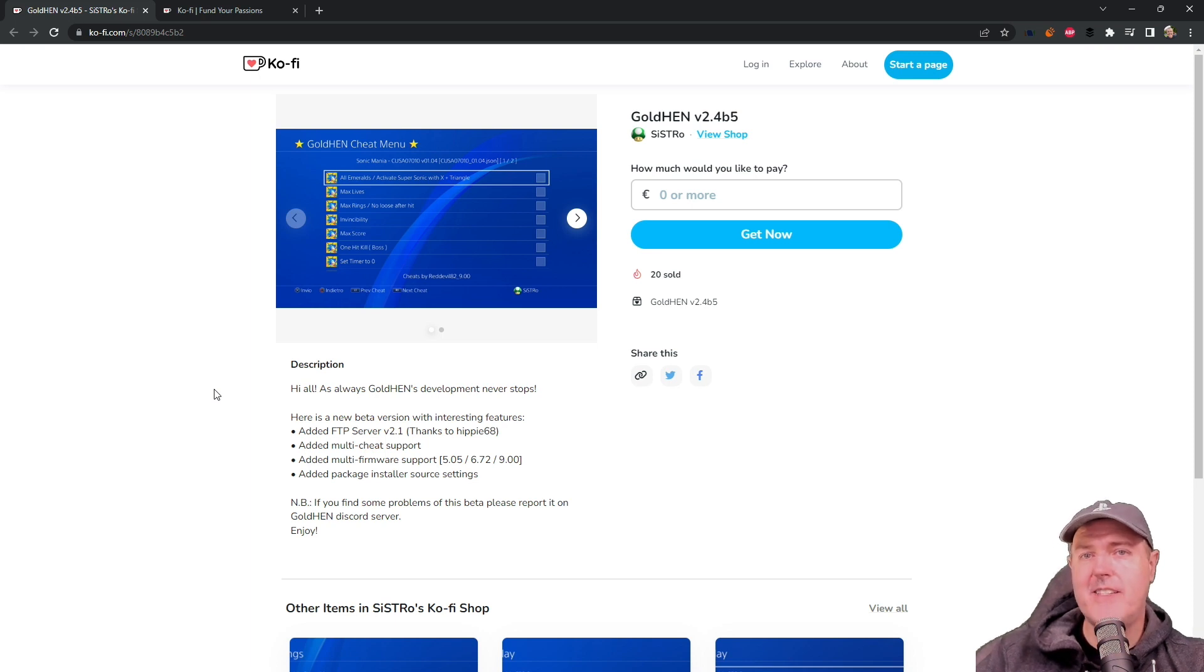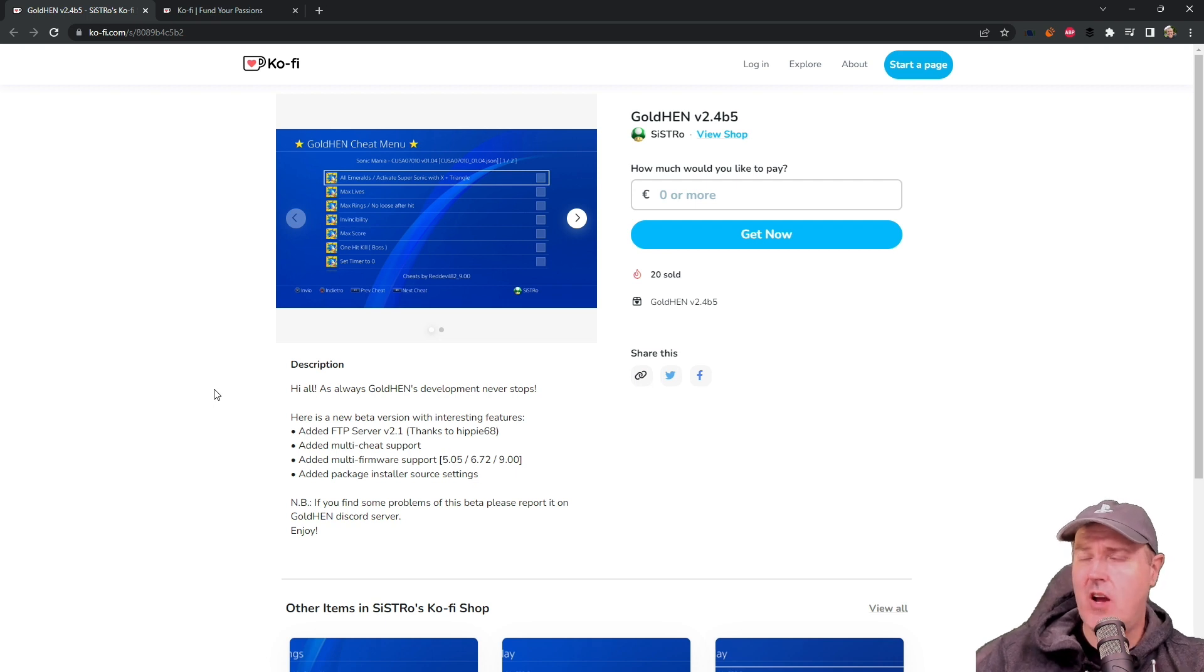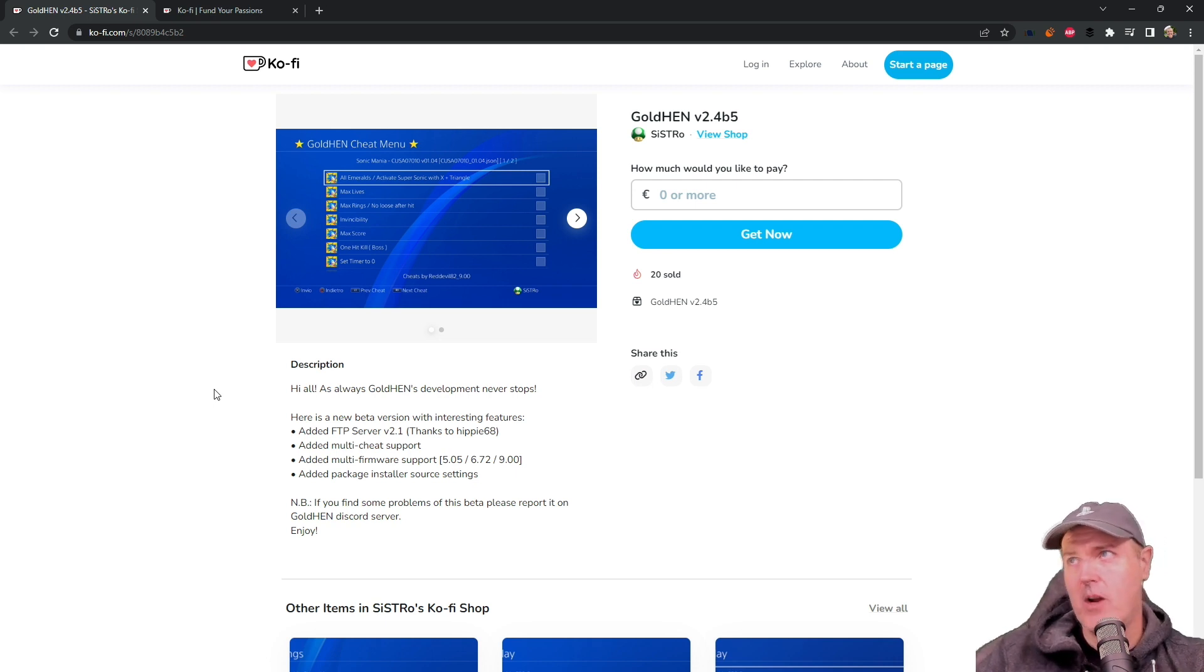Hey, what is up everybody? Michael Crump back here again talking about the latest and greatest in PlayStation homebrew news, and much more.